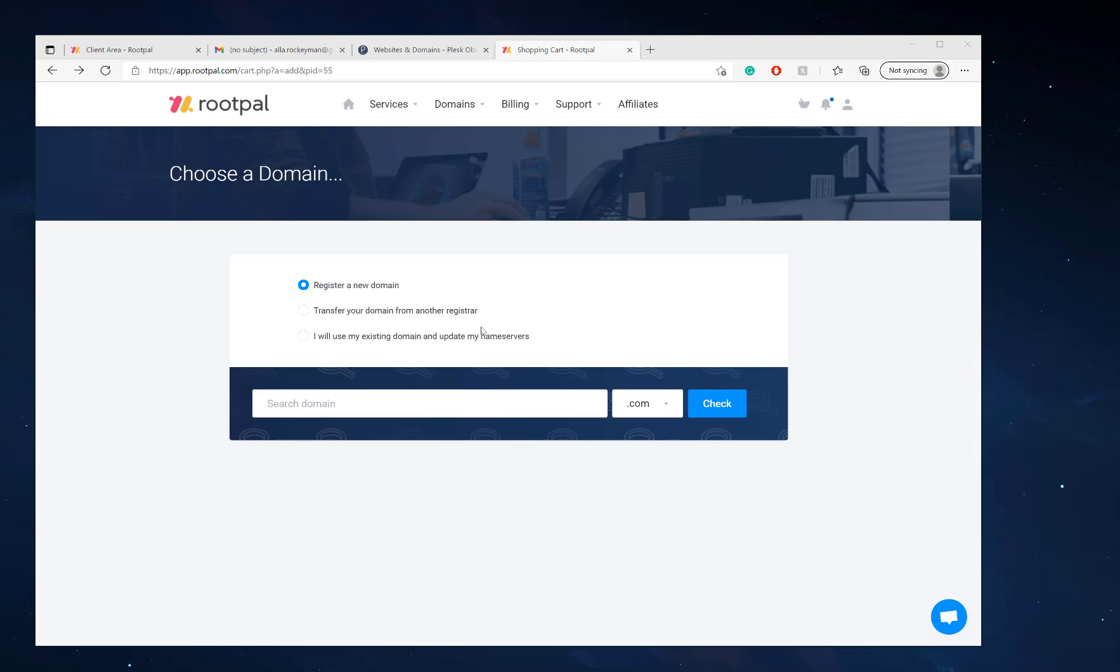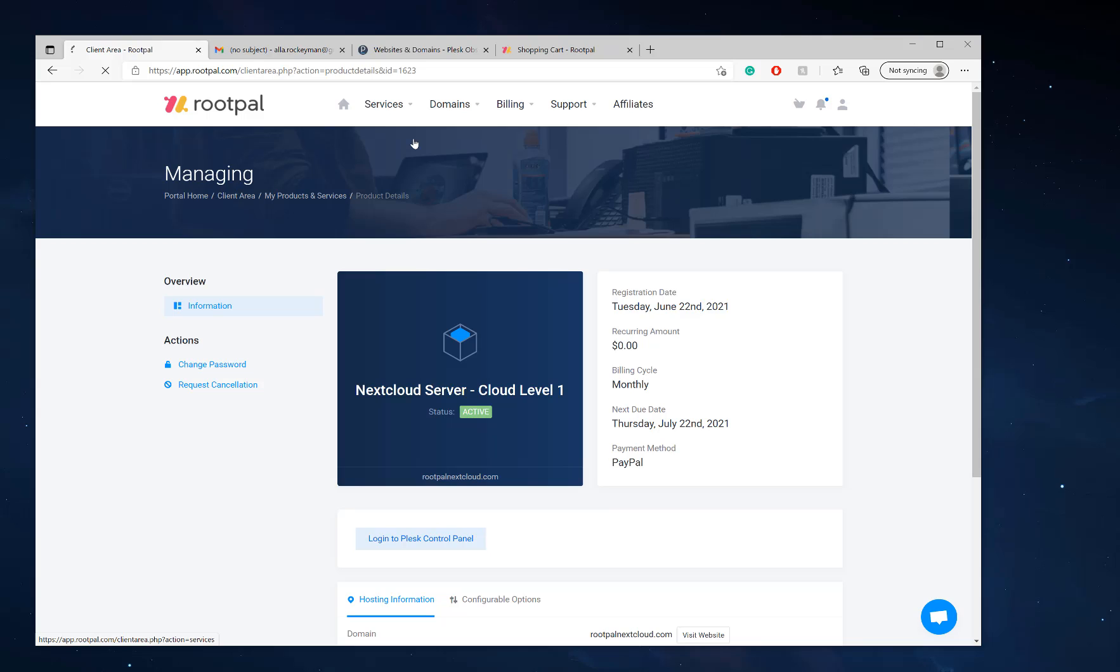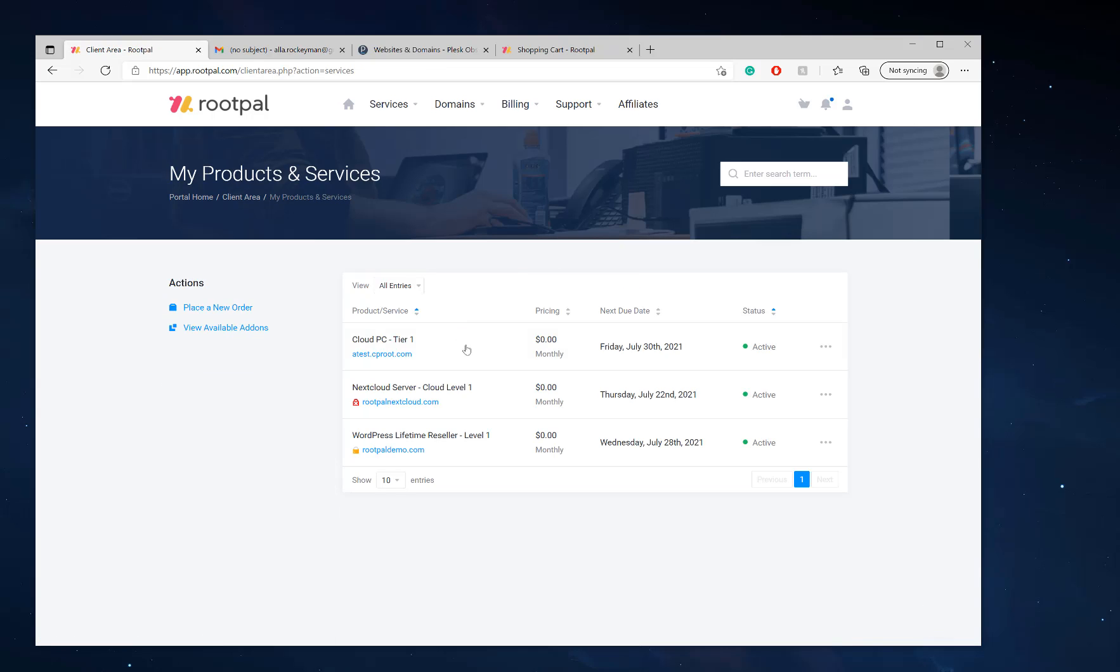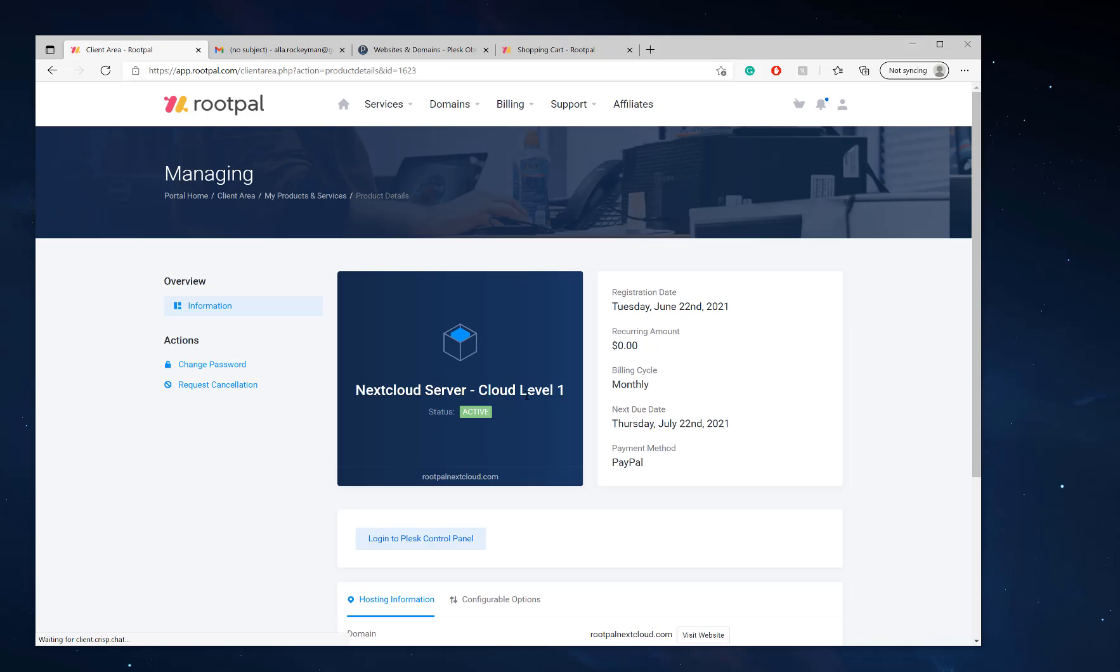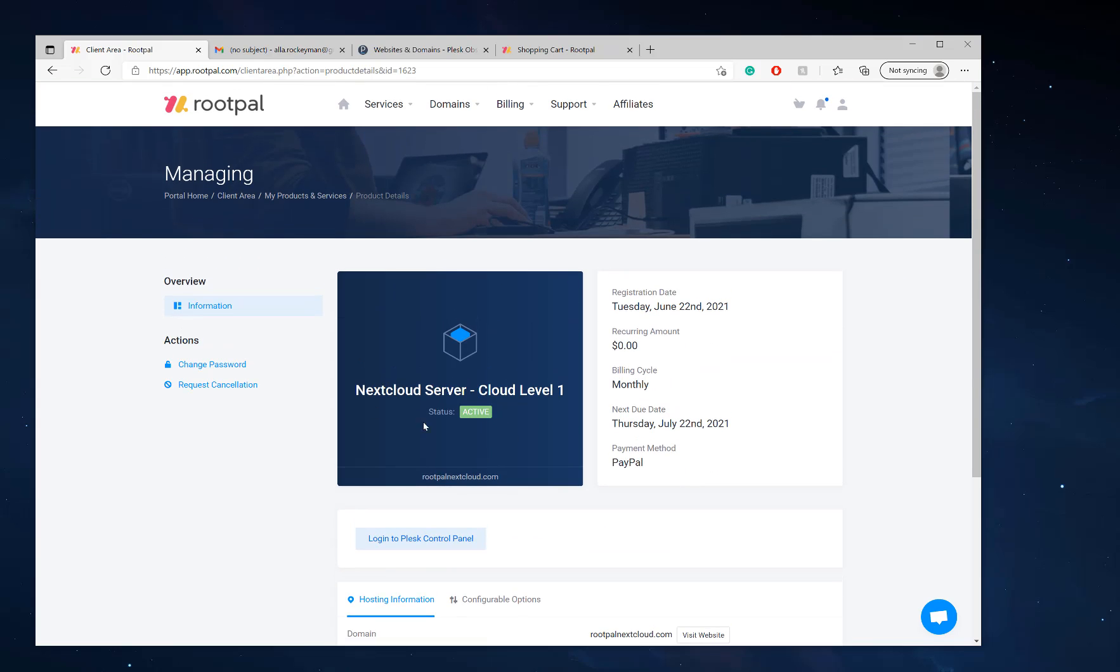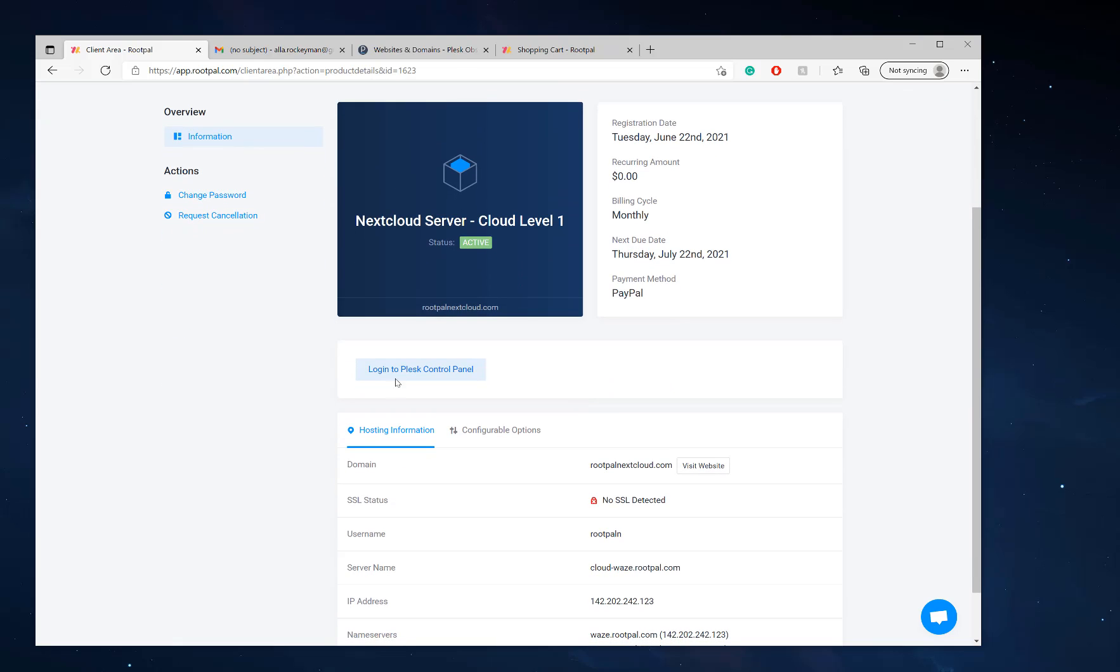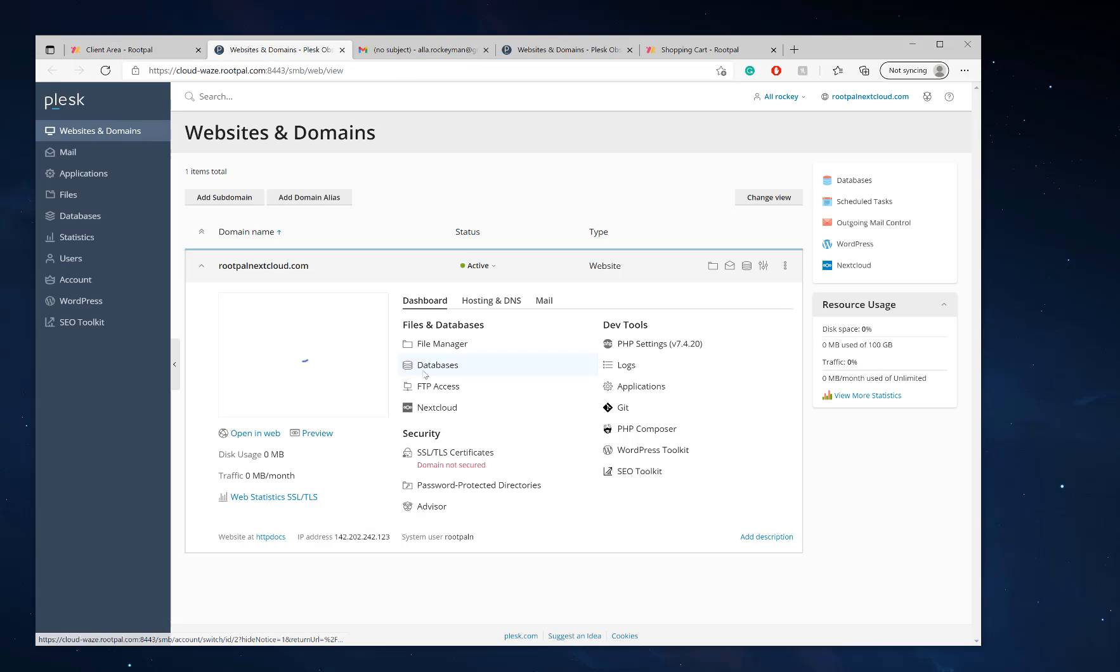After selecting your domain name, you'll want to check out. And after you check out, you will head to my services and you'll be able to see your Nextcloud server. We'll click it right here under services. We can see that we have the Nextcloud server cloud level one, and we can click login to the Plesk control panel.